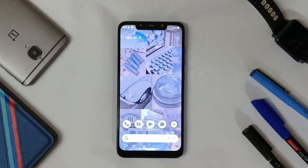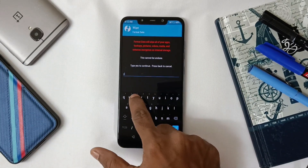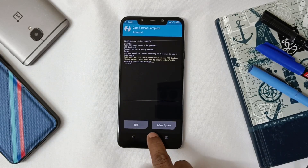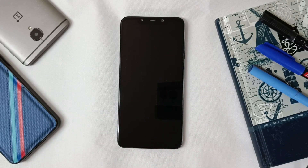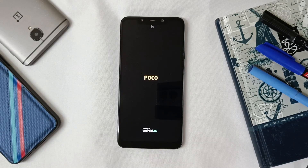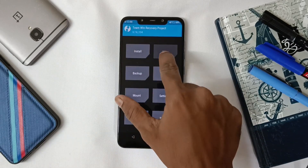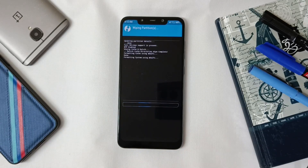Now let's begin the installation guide for the ROM. Boot into TWRP and wipe data. After wiping data, reboot to recovery once again by clicking on Home, then Reboot to Recovery. After booting into TWRP, go to Wipe and select Dalvik Cache, System, System EXT, and Data.